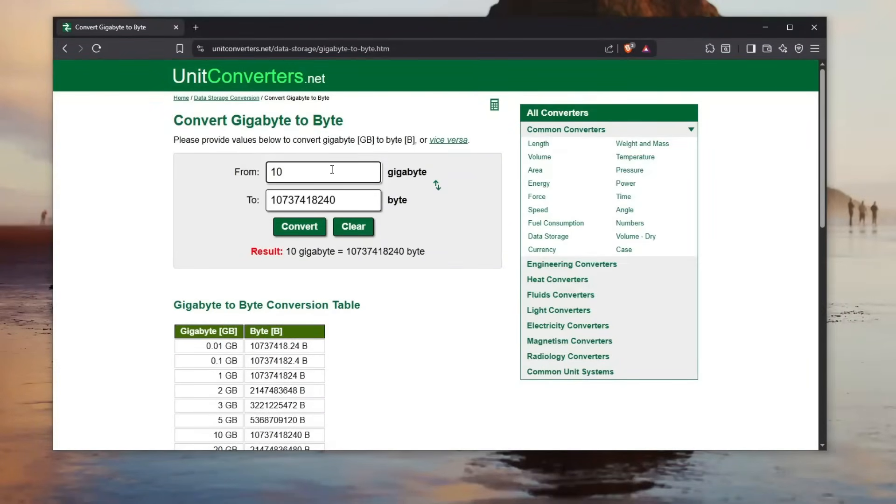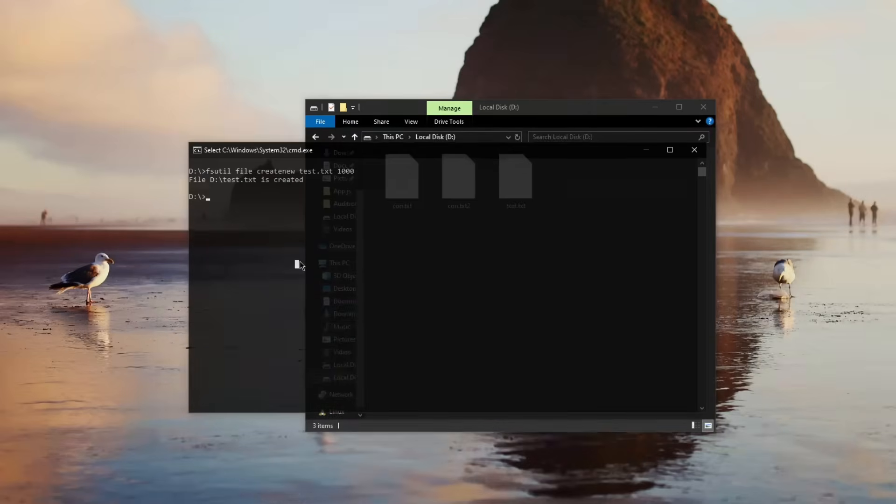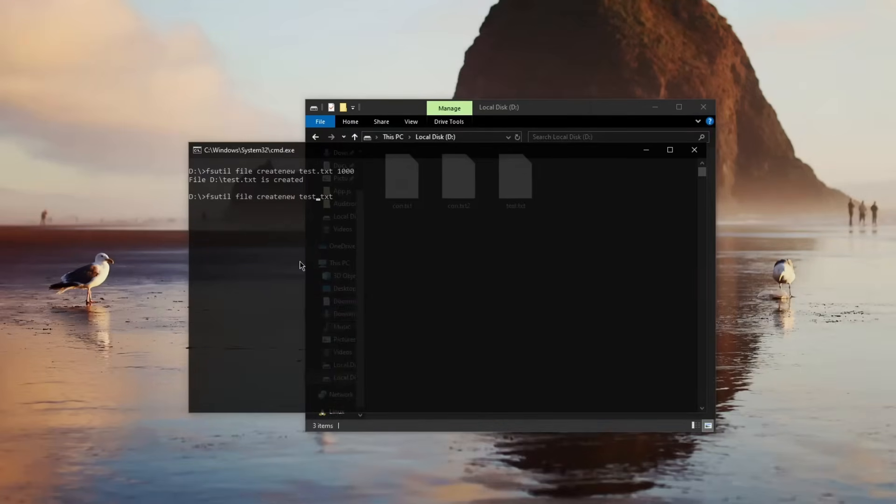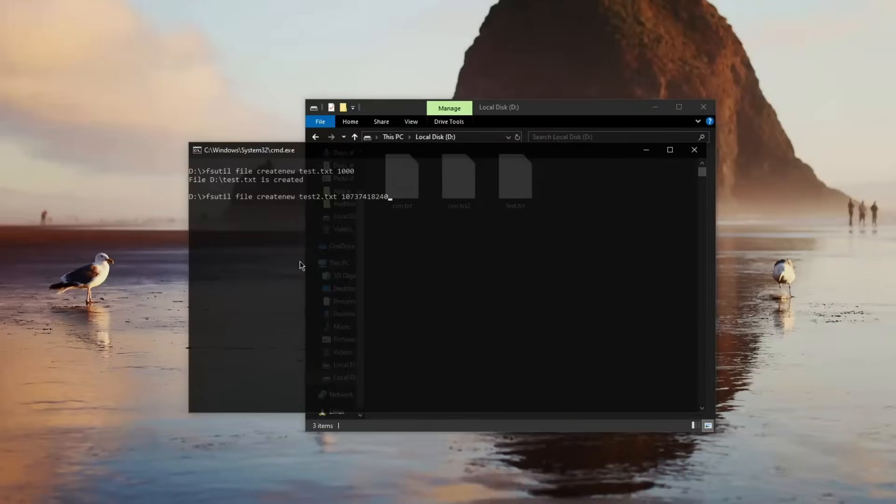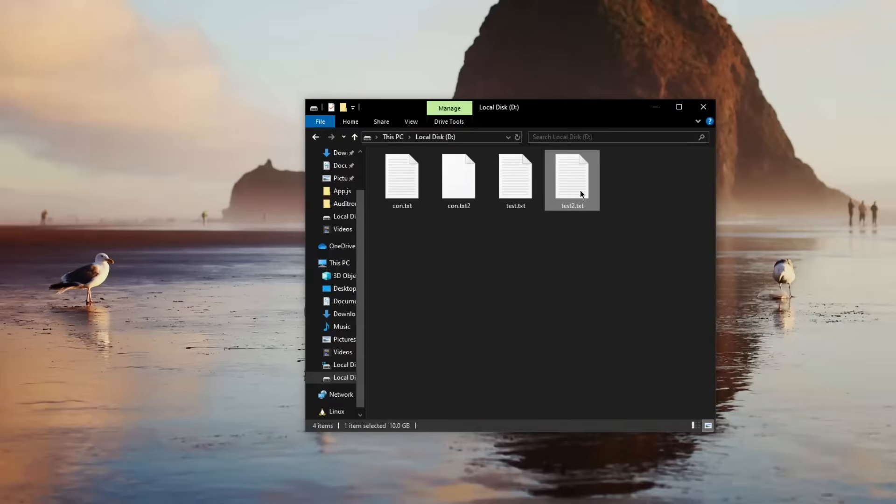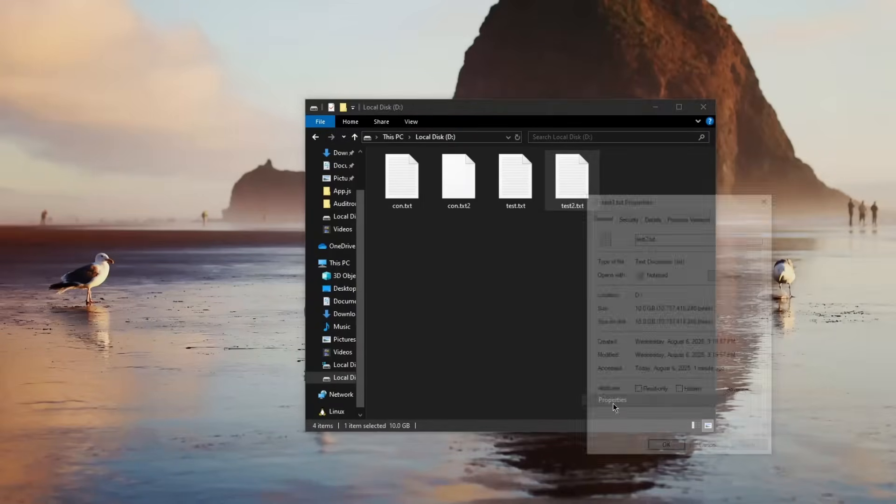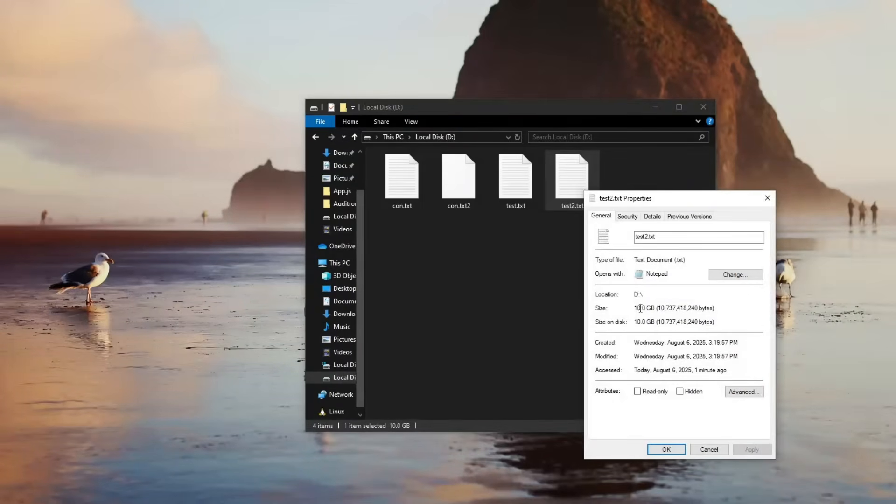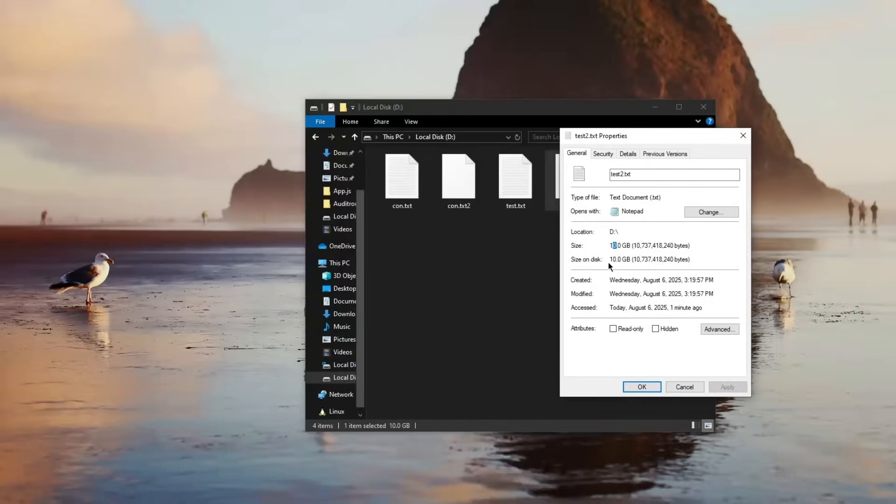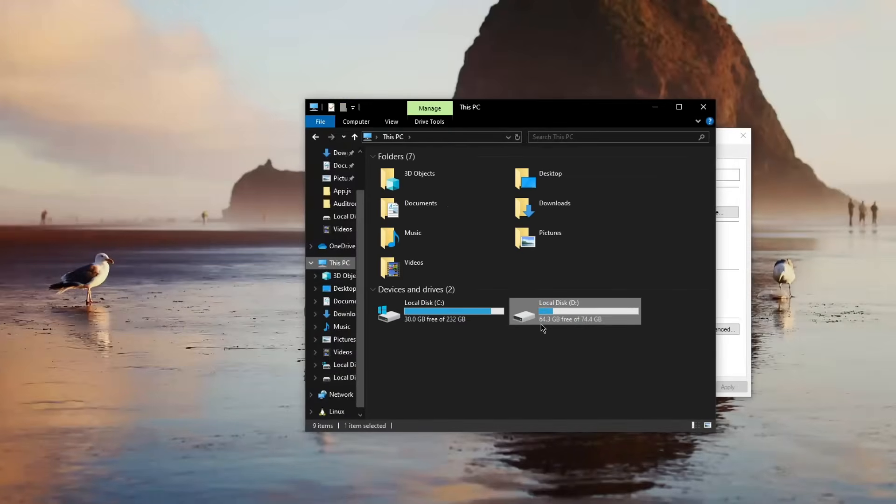So let's copy this up and let's go create a new file like this, test, maybe test2.txt, and I'll put this amount of bytes. And if I click enter, the speed, look at the speed, and guess how much this file now takes. Click on properties: 10 gigabytes of data. And if you don't believe me, let me show you. This PC, now we have 64 gigabytes free. So we did take 10 gigabytes of space.